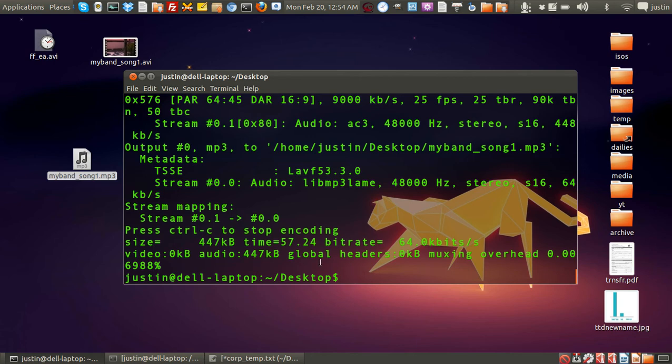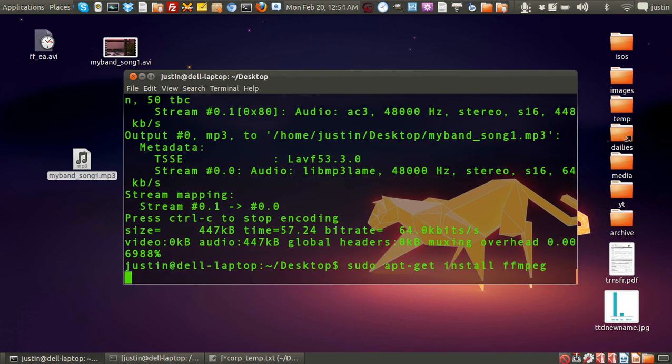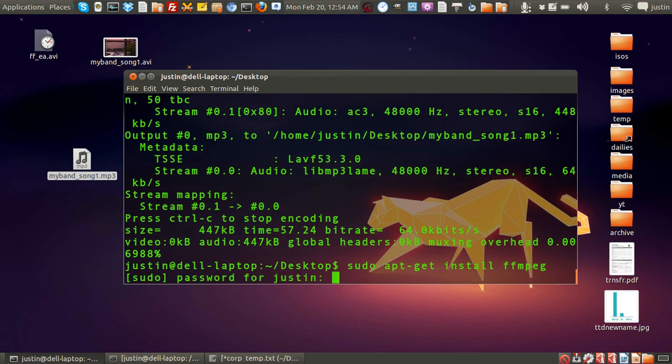Also, if you don't have the actual ffmpeg utility, all you have to do is go to sudo apt-get install ffmpeg. Throw in your password, and there you go, but mine's already installed, so that's not a problem.